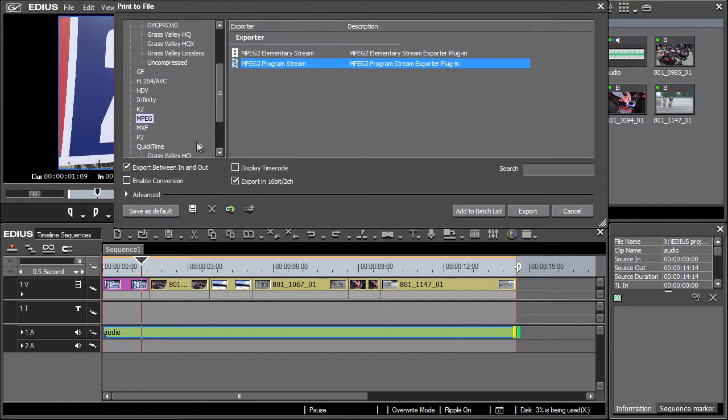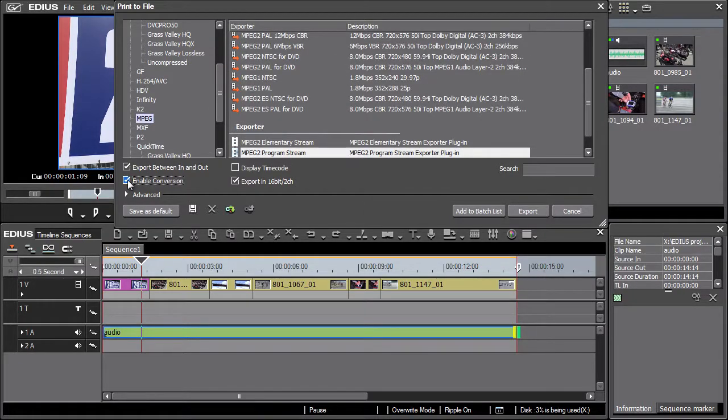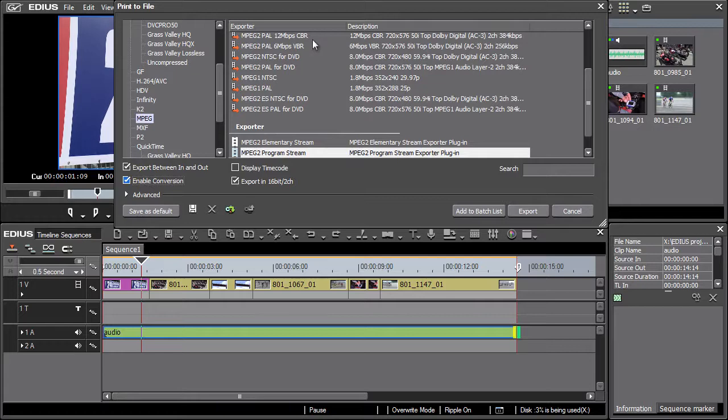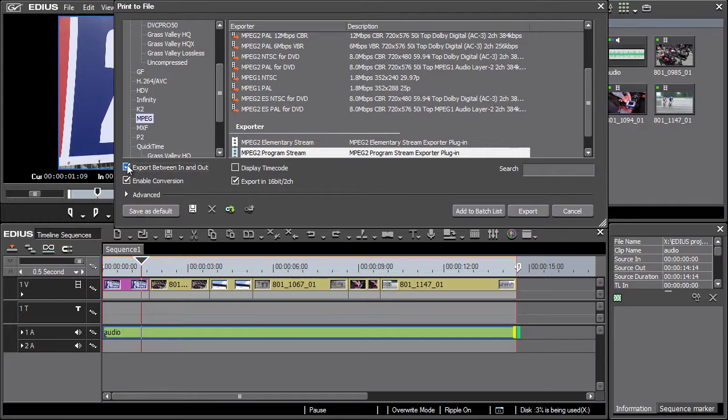EDIUS offers presets for standardly used MPEG2 outputs. These are displayed when enable conversion is activated. Note that new settings were added. Here it is also possible to activate the export of material from the timeline between the in and out markers. Apply these steps when exporting only a section of the timeline sequence.